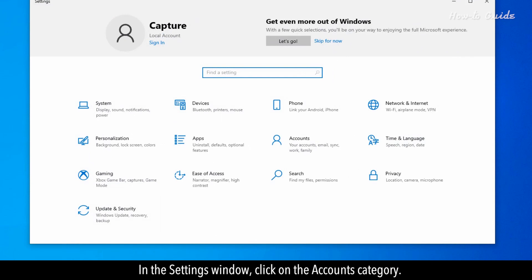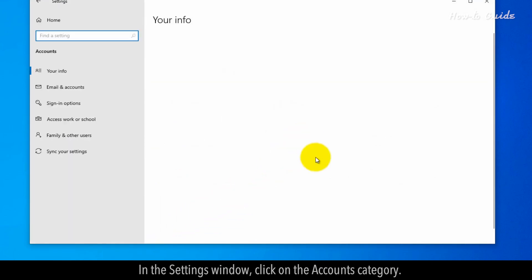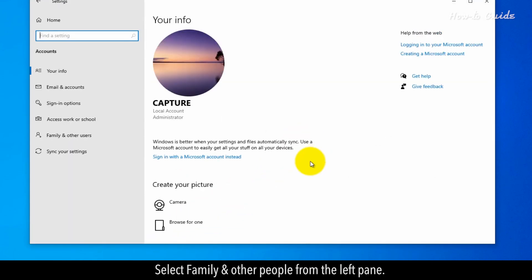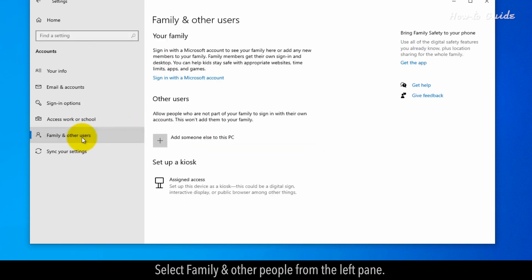In the Settings window, click on the Accounts category. Select Family and Other People from the left pane.